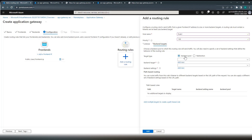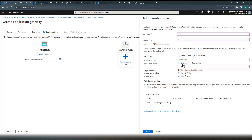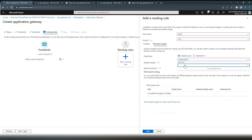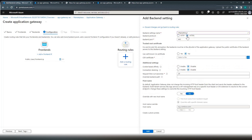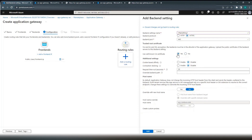In backend target, it could be a backend pool, a redirection to another listener, or an external site. For demo purposes we'll use the backend pool. The backend settings — which are HTTP settings — let's create one. The backend protocol is HTTPS since our app services use HTTPS. It uses a well-known CA certificate. We are not configuring cookie-based affinity or connection draining, and the request timeout of 20 seconds is fine. The host name should be picked from the backend target.